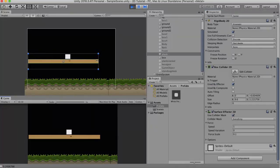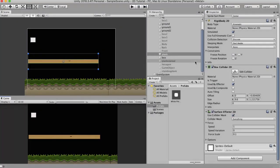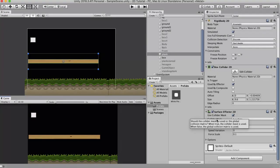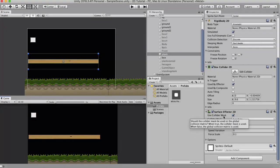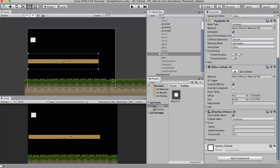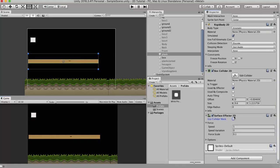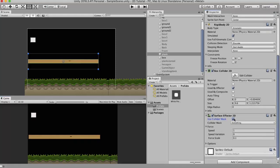Now let's look at the properties of the Surface Effector 2D. The first property is the Use Collider Mask. This basically tells which layer will this wooden box interact with. Currently it's set to everything. So if you keep this unchecked, by default it will interact with everything. But if you keep it checked, there is a little drop down here.